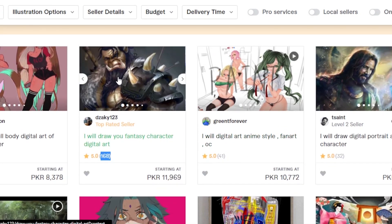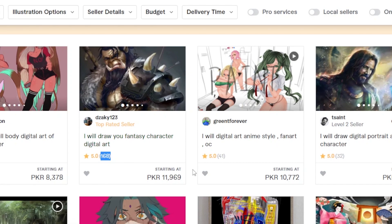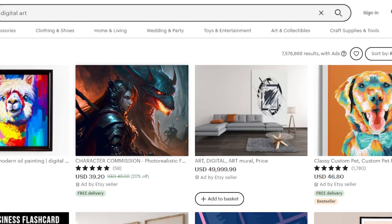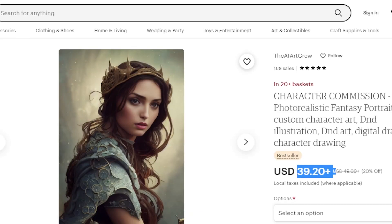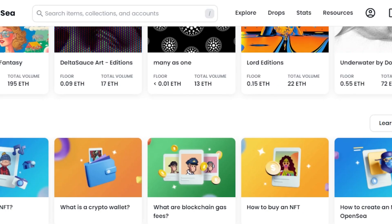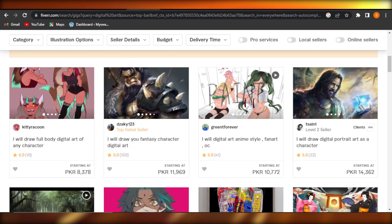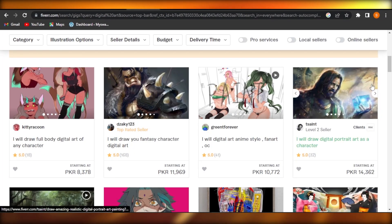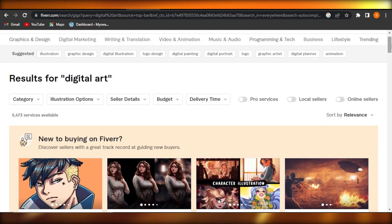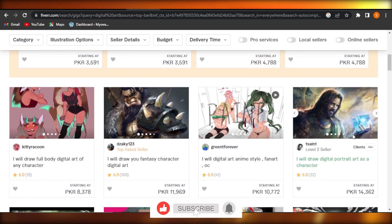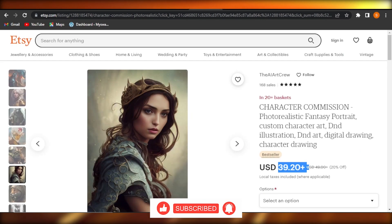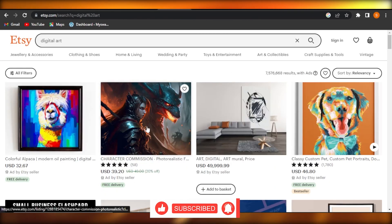So go ahead and sign up for Fiverr.com — say that you'll create a fantasy character digital art for $30 and make money. You can also sell it on Etsy for $50, or you can sell it as an NFT for 1 Ethereum. This is how we make money with AI generated art. I hope that was a big help. Don't forget to give this video a thumbs up, leave a comment down below, turn on bell notification, and subscribe to the YouTube channel.